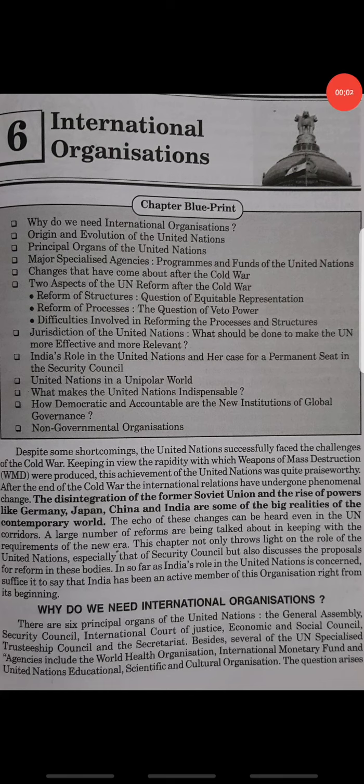Hello students, good morning, welcome to the civics class. Today we start with chapter number 6, International Organization, page number 109.